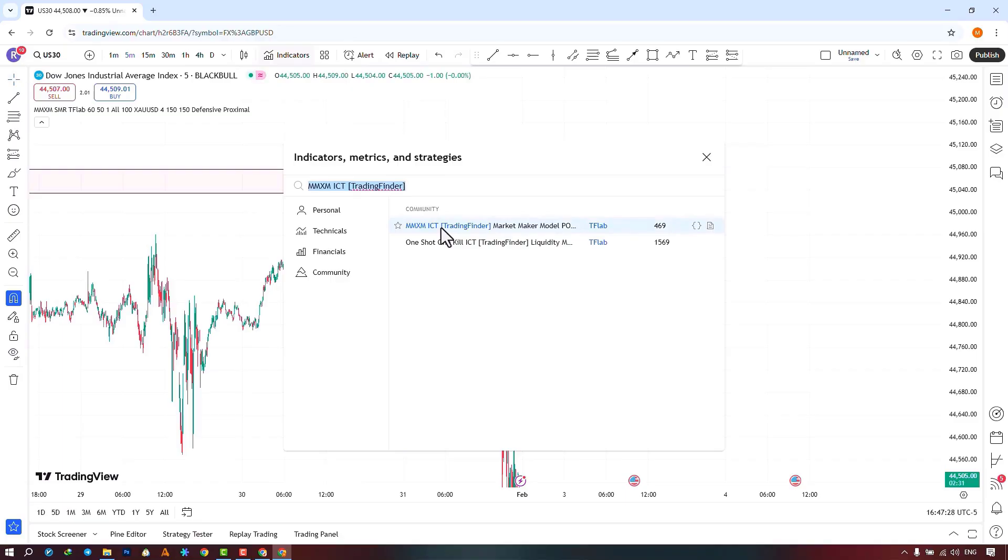For quicker and easier access, add the indicator to your favorites by enabling the Add to Favorite option.